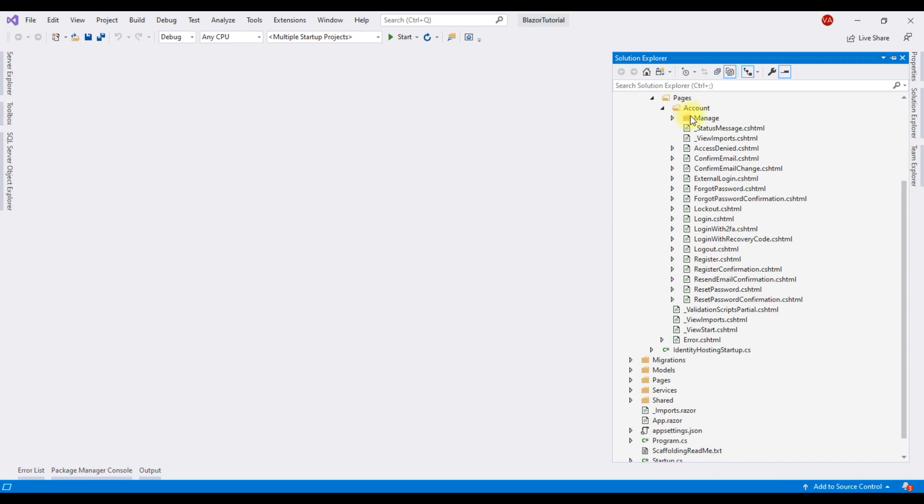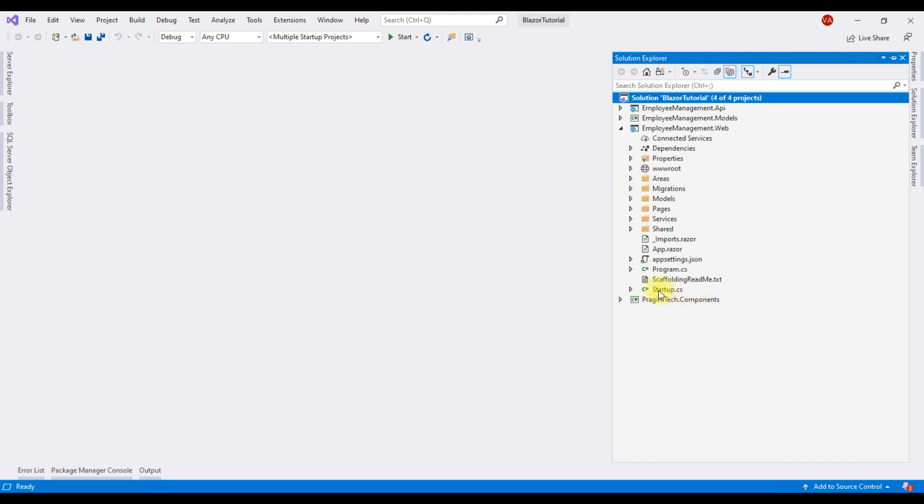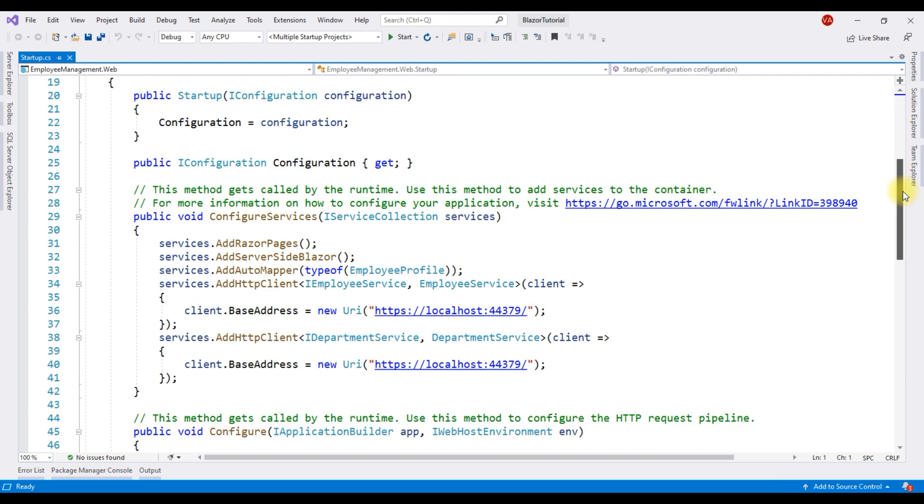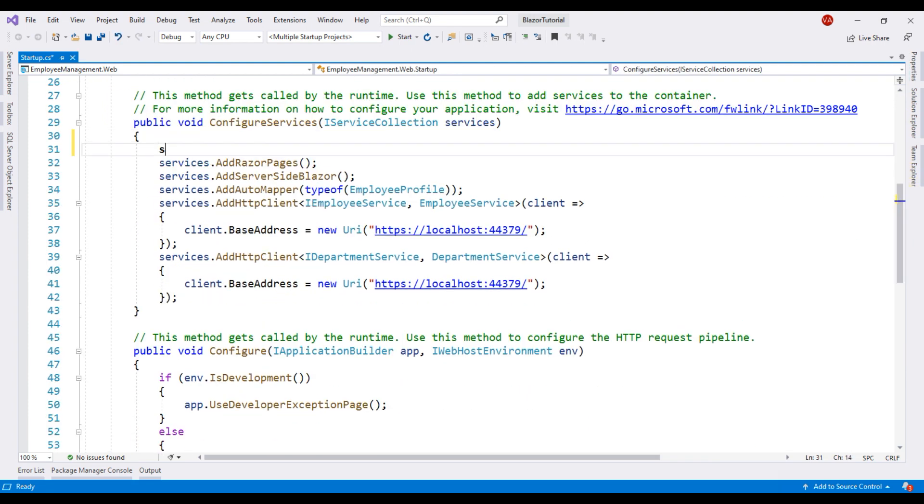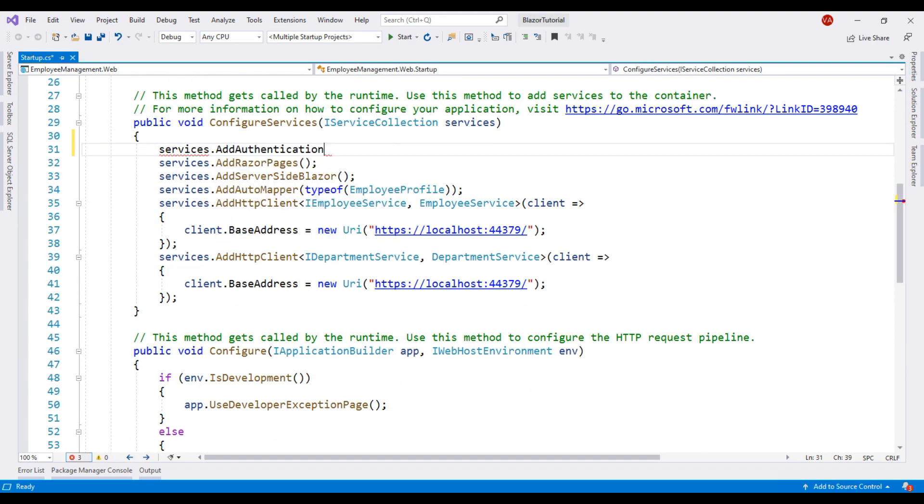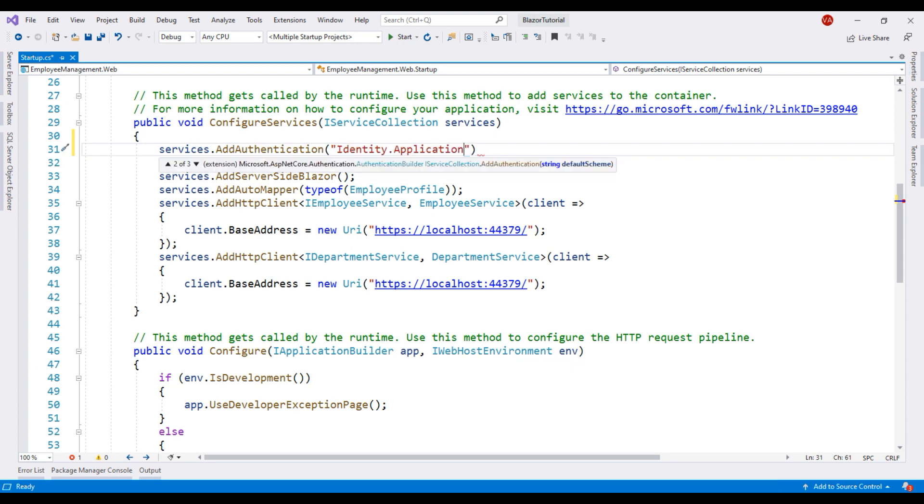Our next step to integrate cookie authentication is to add the related services. We do that in configure services method of the startup class. Add authentication. This method adds authentication services. As a parameter, we need to specify the default scheme. ASP.NET Core identity writes a cookie with the scheme identity dot application. So, we have to specify the same string as the default scheme.